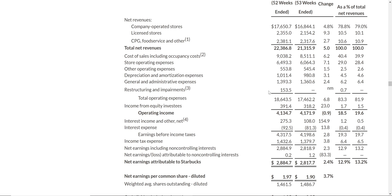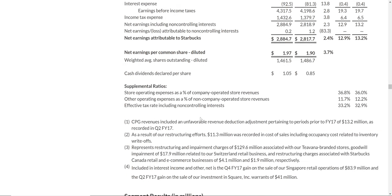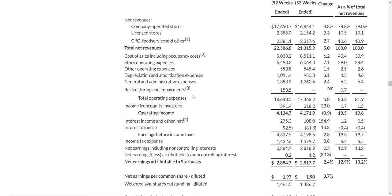There's also restructuring and impairments — you can read footnote 3, though it gets more confusing if you go through all the footnotes. You tend to need a lot more information to understand all the detail. But we'll just take it as it is: $18.6 billion in total expenses.